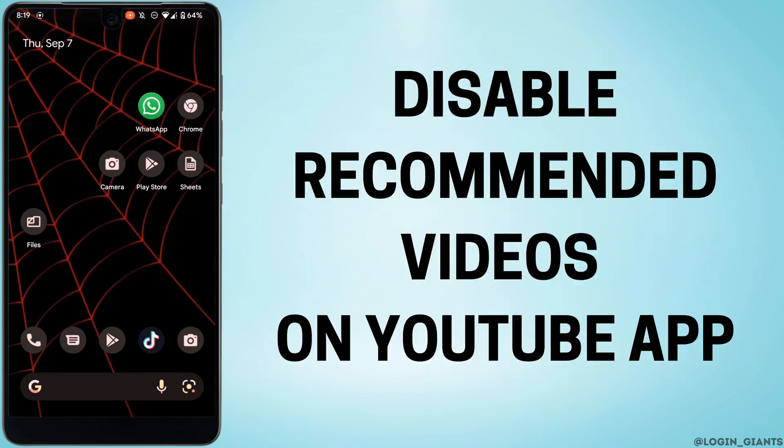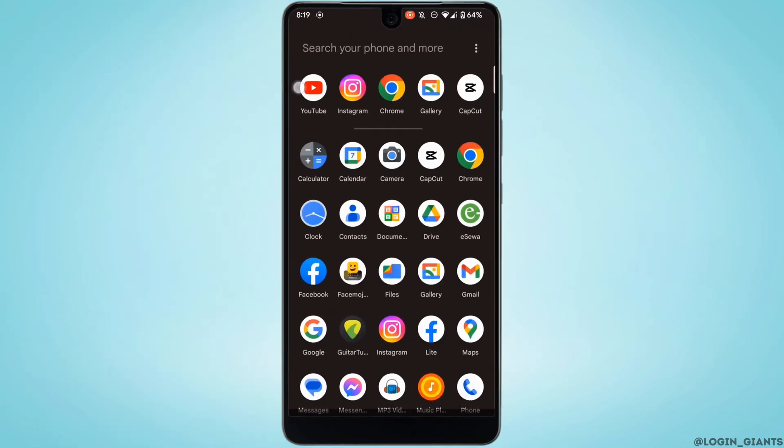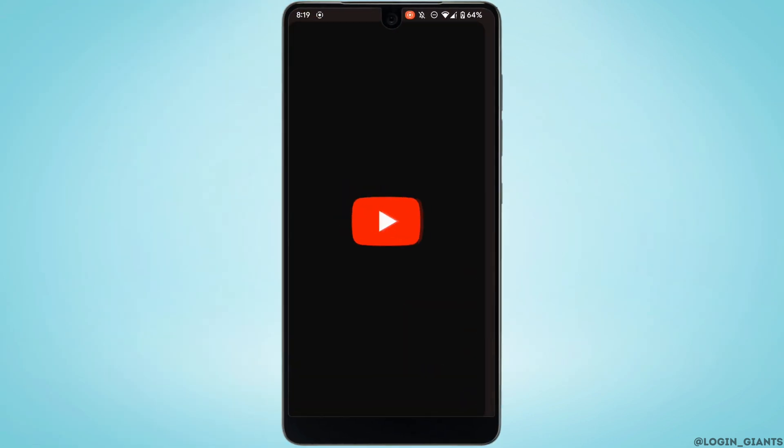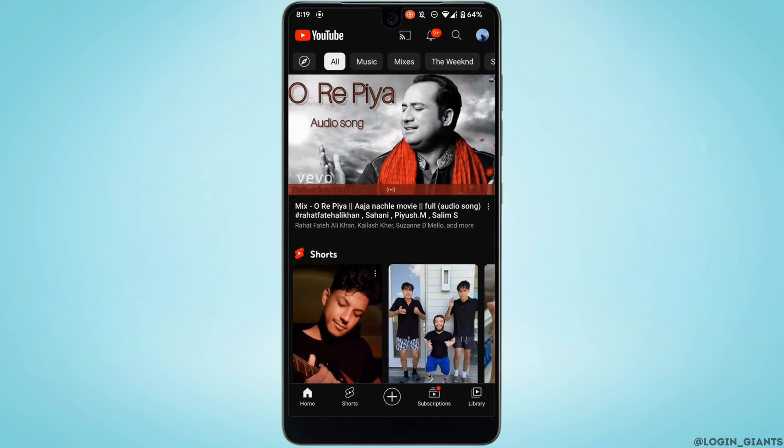How to disable recommended videos on YouTube application. The very first thing you want to do is head over to your application YouTube and make sure you are logged into your account.